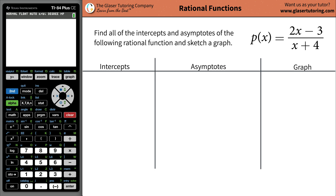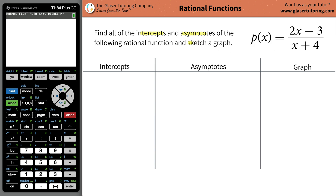Hi-de-ho, it's Andrew. Today I would like to teach you how to find all the intercepts and the asymptotes of the rational function of 2x minus 3 divided by x plus 4, and we're also going to sketch a little bit of a graph.